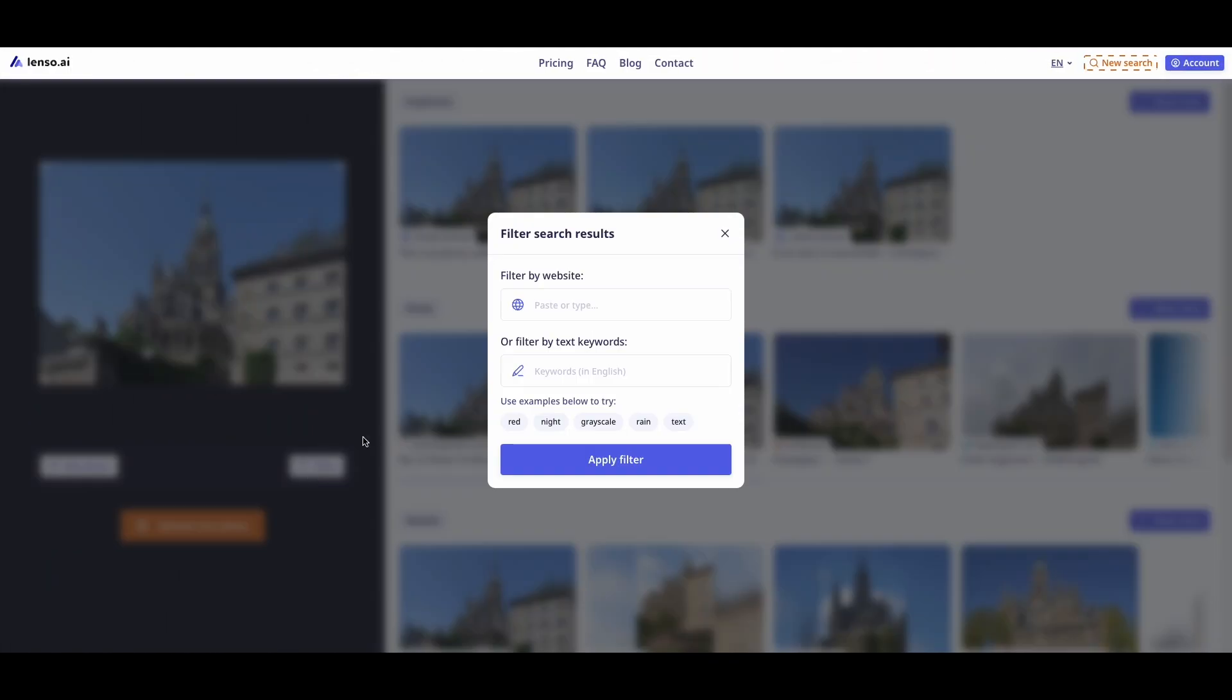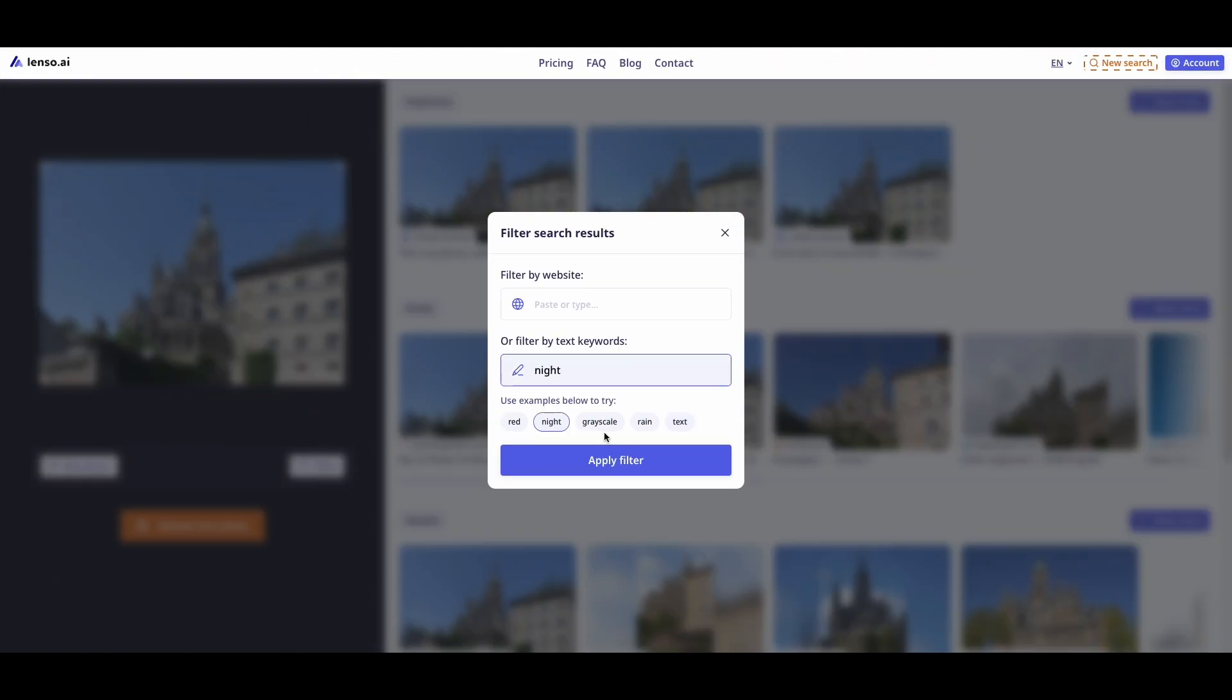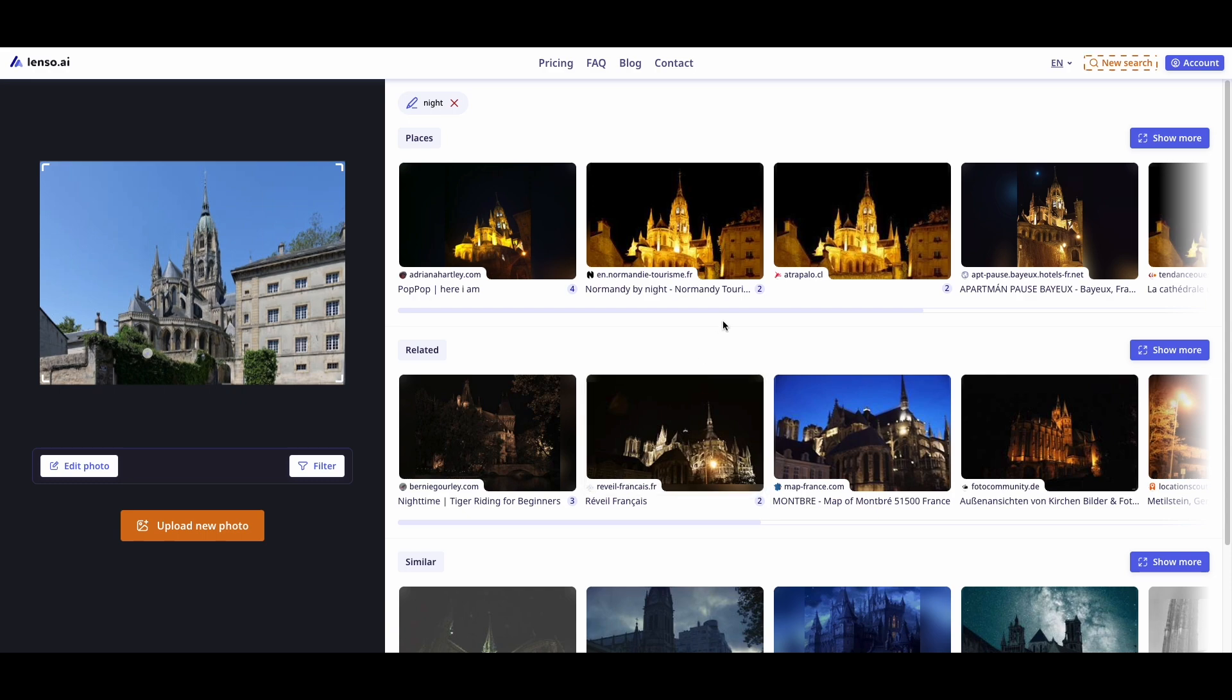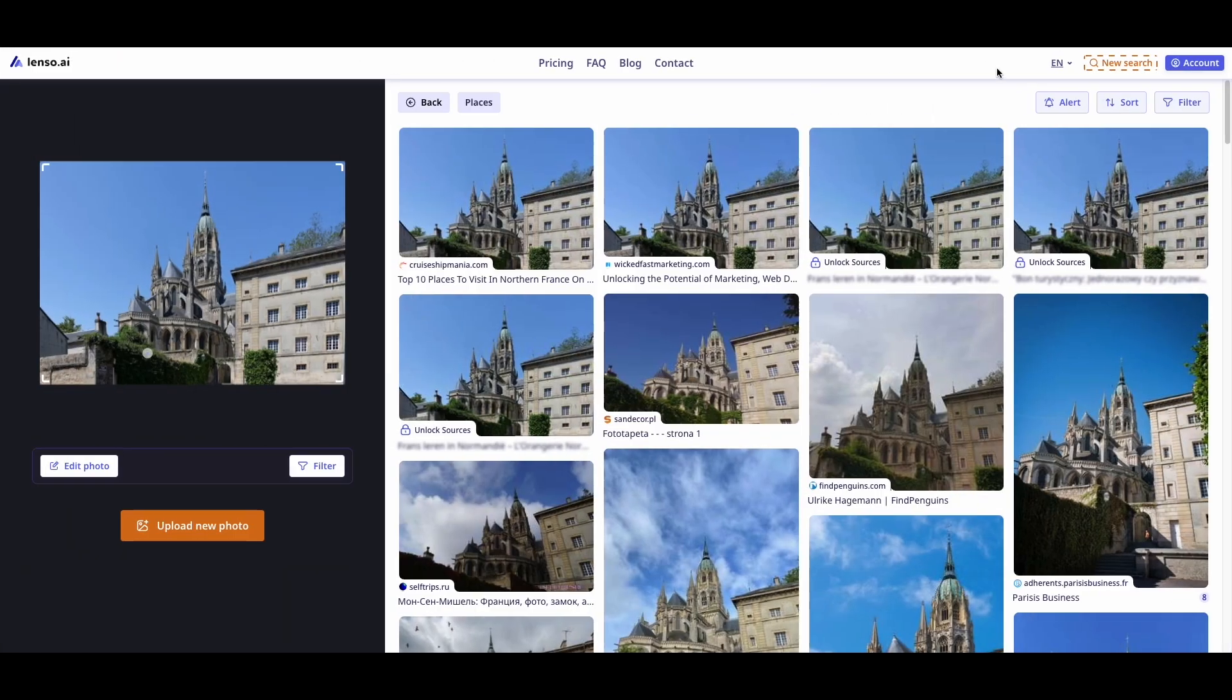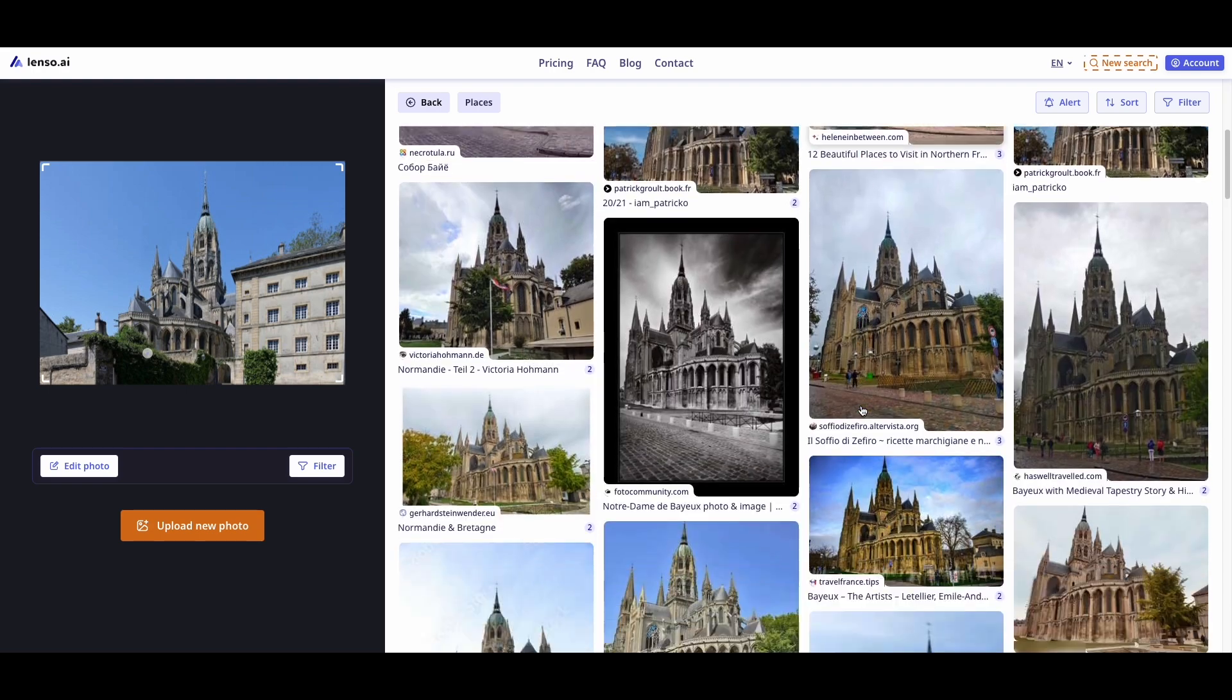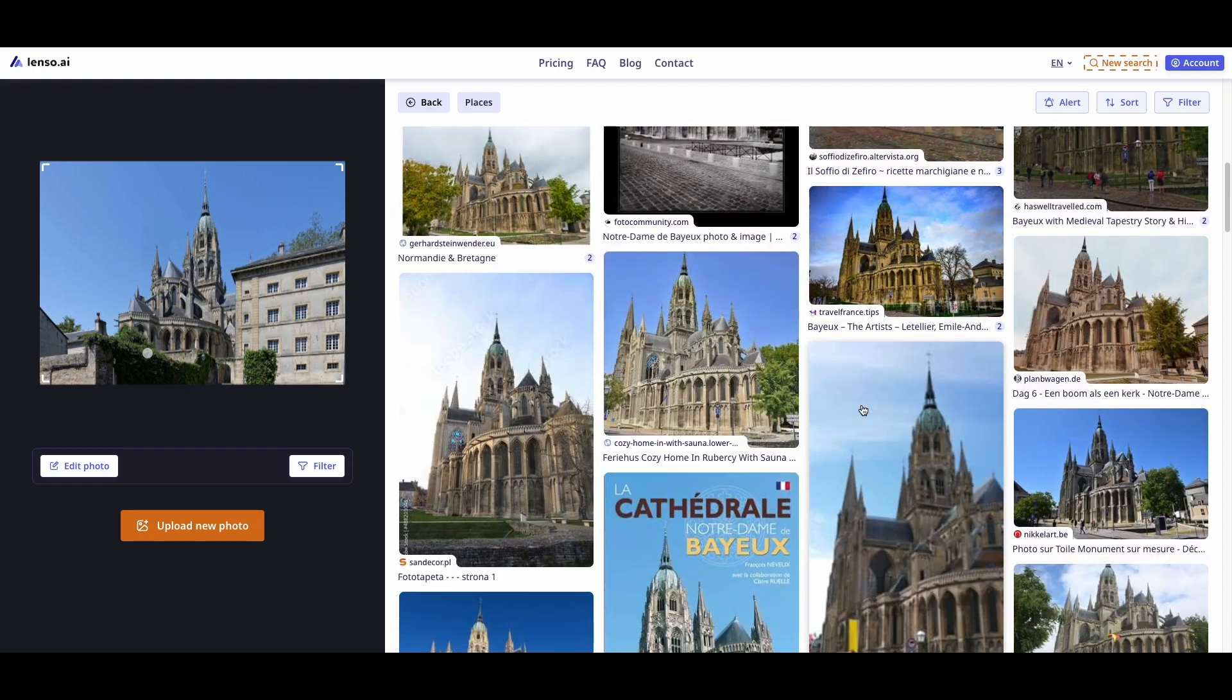Thanks to Lenso.AI, you will be able to discover the location from any photo. Within its advanced AI technology, variety of categories, filters, and sorting options, Lenso makes it easier to uncover the desired location from your image.